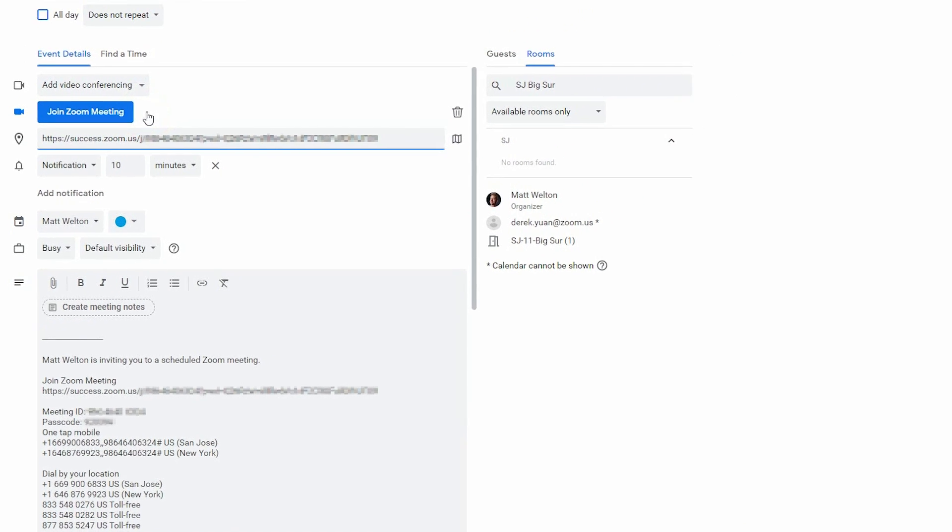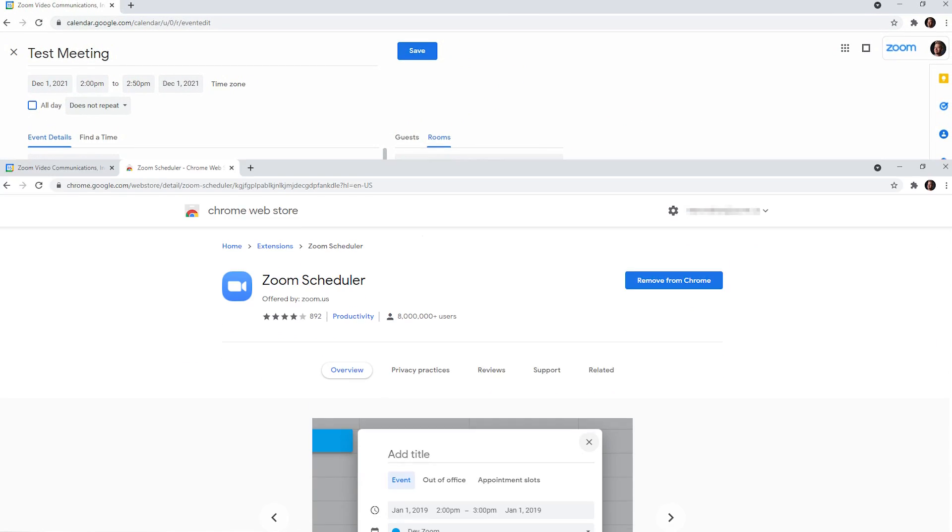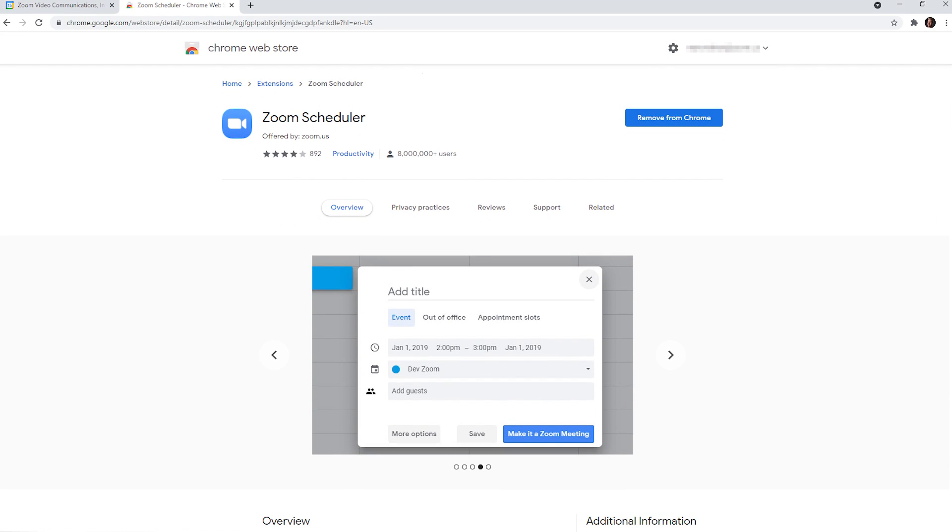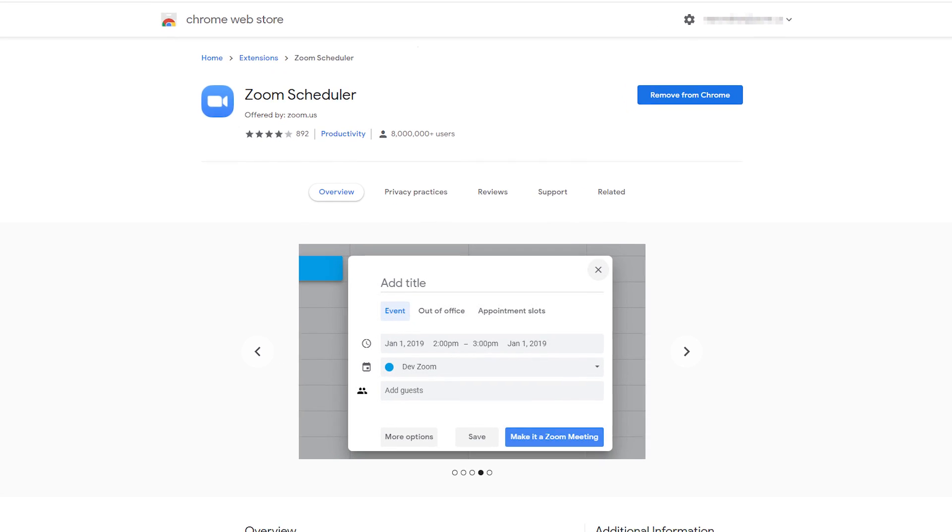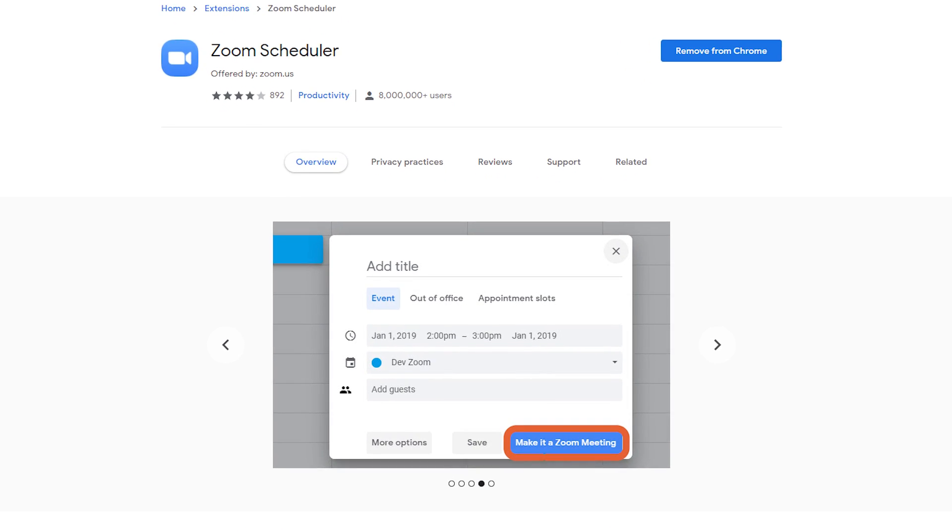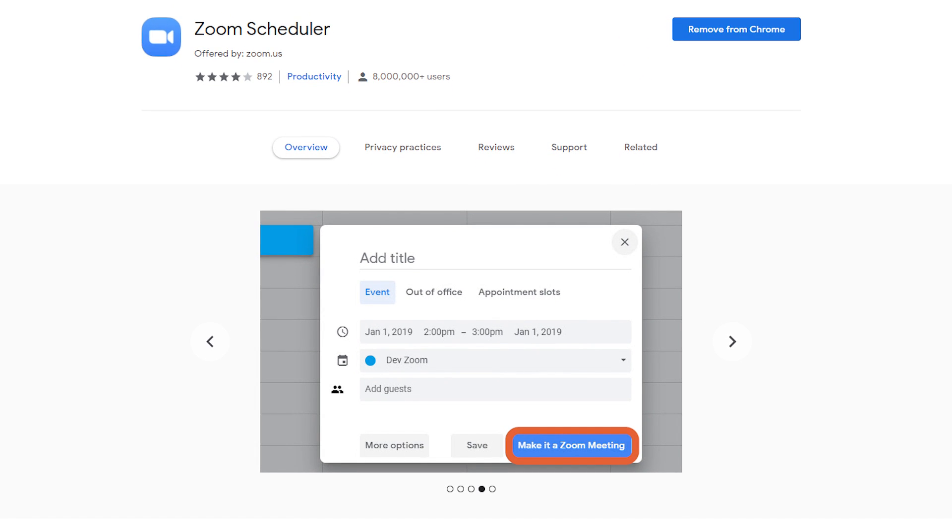For Google Calendar users, there are browser extensions available for Chrome and Firefox. This is how the Make it a Zoom meeting button appears in the invite.